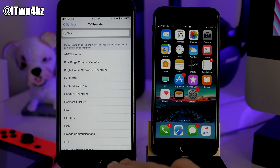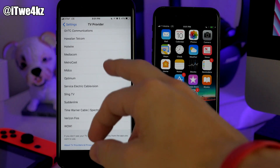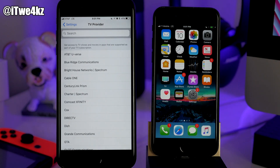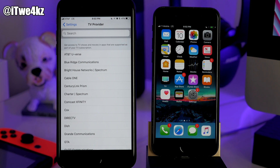In beta 3, in the TV Provider section, you're actually going to get a few more options for your cable provider. They've added several like Comcast, U-verse, Time Warner, and more. So if you didn't have the option to log in using your TV provider in beta 2, you should definitely check to see if your provider is there now.